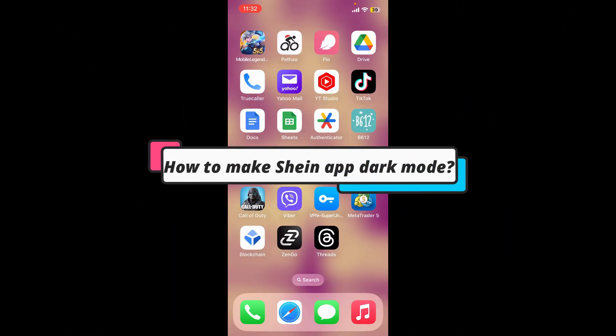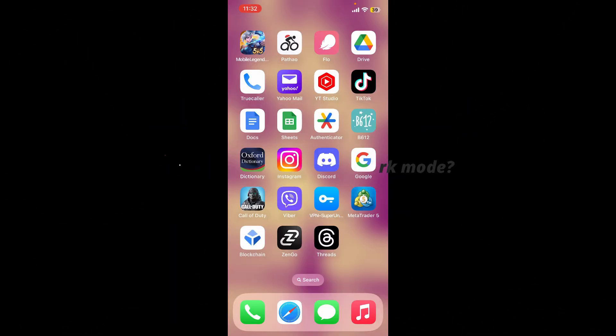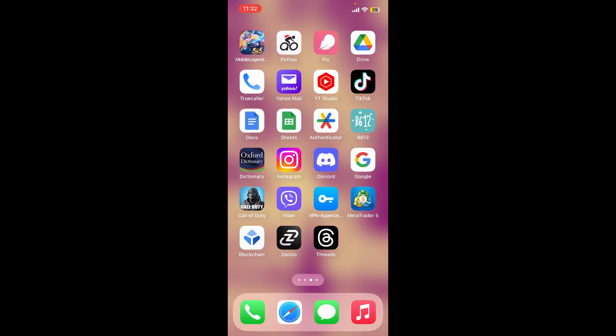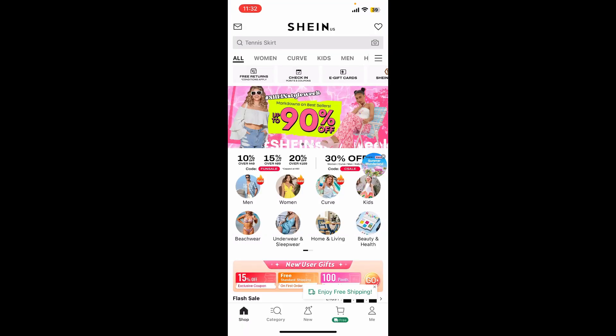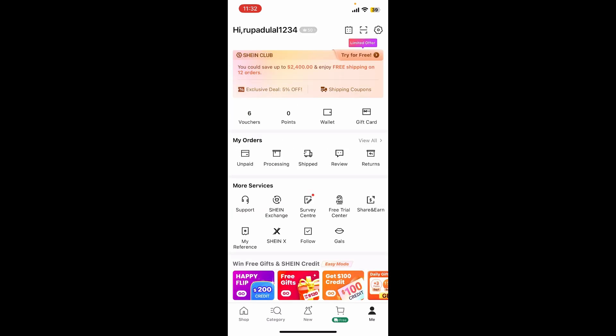How to make Shane app dark mode. If you want to enable dark mode on the Shane application, first launch and open your Shane app. Also make sure to log into your account. Now, if you go ahead and look for the dark mode feature on the Shane application...